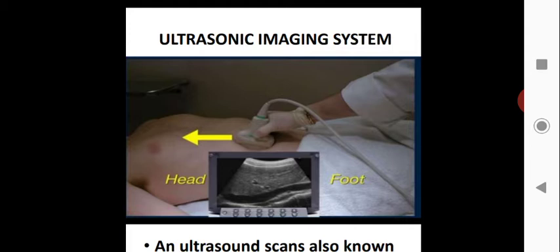We also do ultrasonic imaging to detect the motion of the infant. In the ultrasonic imaging system, the frequency used is mainly above 20,000 hertz. This is not an audible sound — the human ear cannot detect or listen to this sound. This sound, with frequency above 20 kilohertz, is called ultrasound. It is transmitted through the body and the reflection of that sound is received by a receiver.